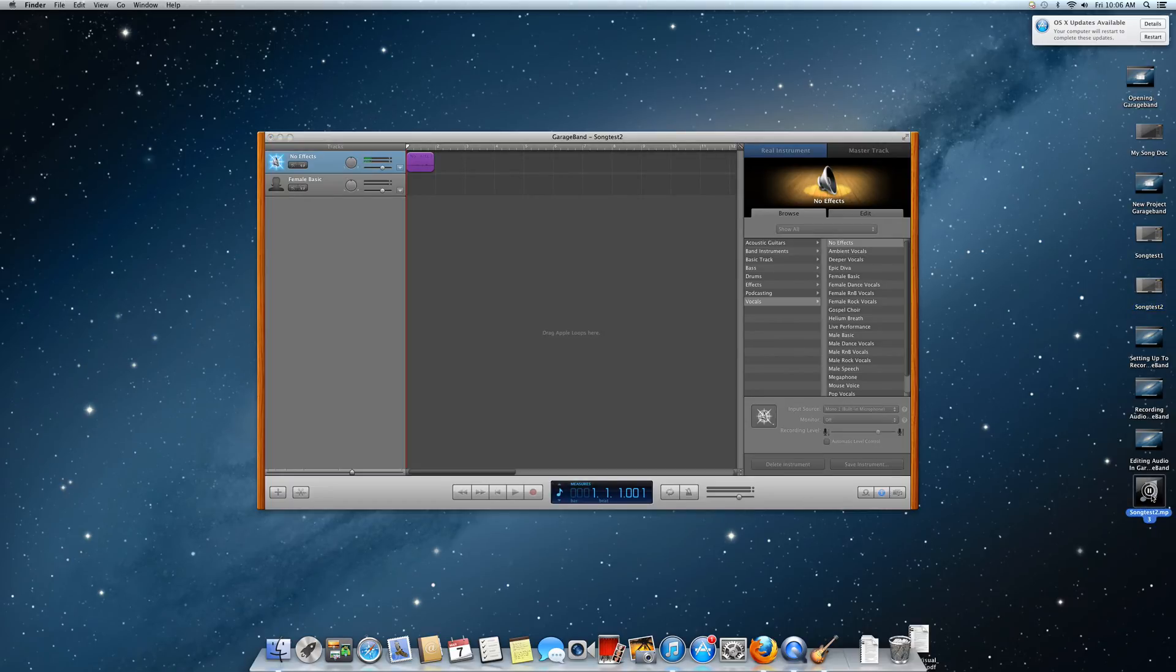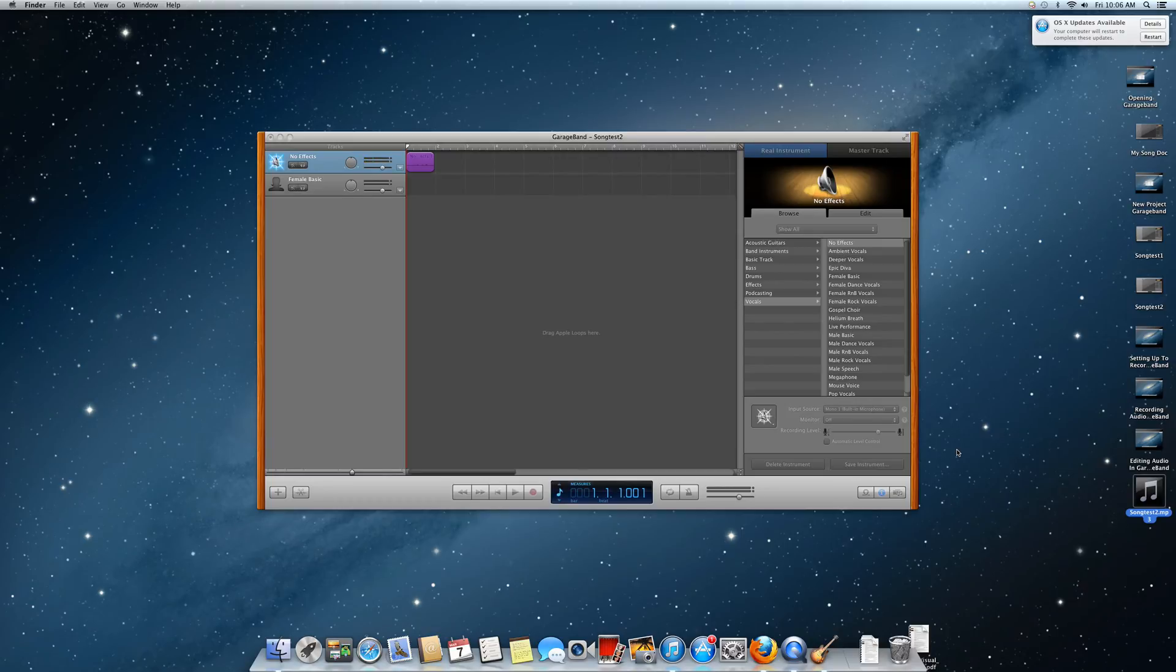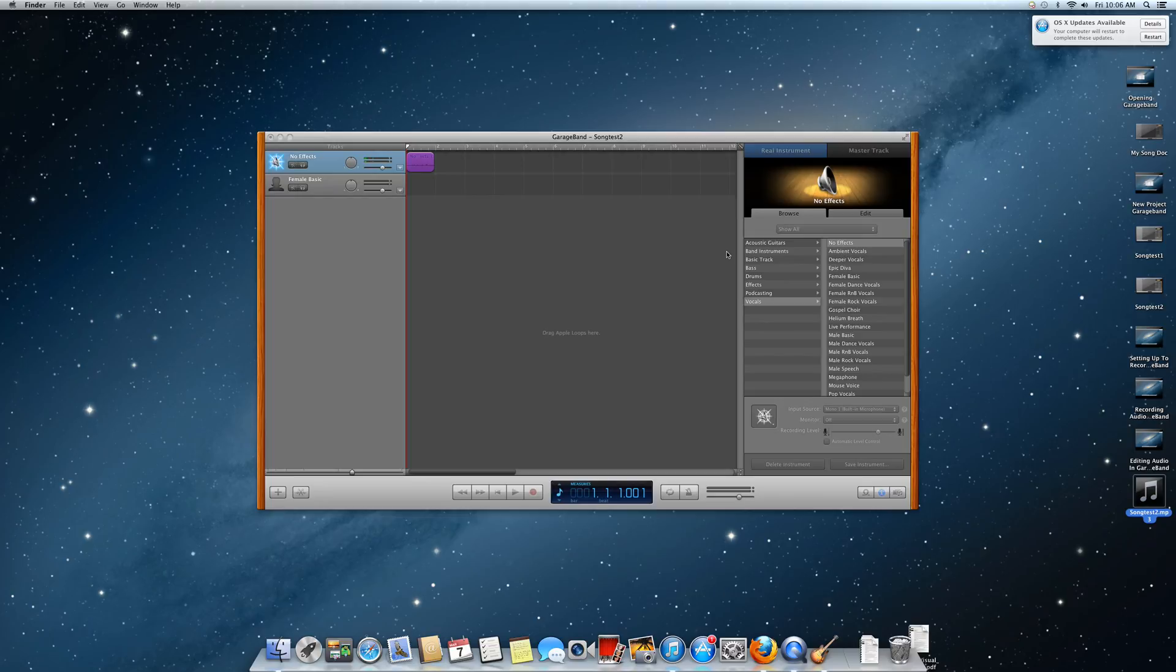As you can see my song has been exported to disk and I am ready to edit or do whatever I need to do with it. This is the end of the lesson on how to export to disk in GarageBand.